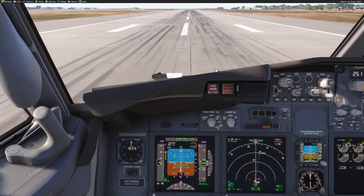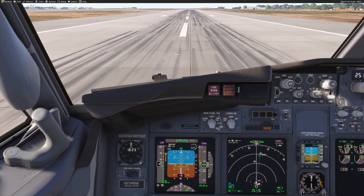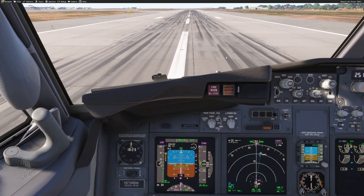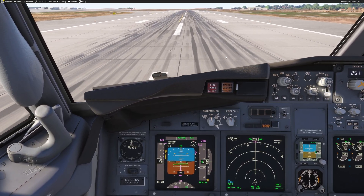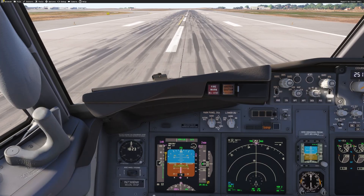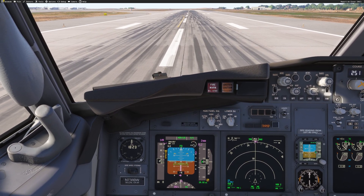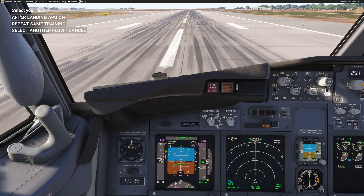We just landed again in Los Angeles and this time I want to show you the flow menu. To bring the flow menu I have a keyboard combination, so if I click on it right now this is what I get. You can use FSI Panel to do the after-landing flow — that will be another video where we have all the flows. Basically FSI Panel can act as your first officer from gate to gate, helping you with all the switching. But what I wanted to show you quickly is 'repeat same training' — so if you have your headset on or if you don't want to go into the FSI Panel menu...